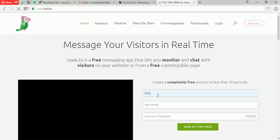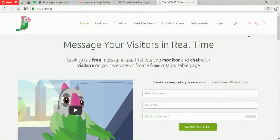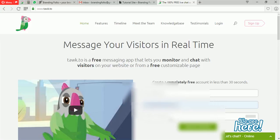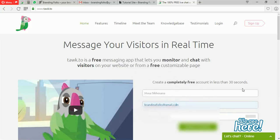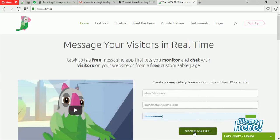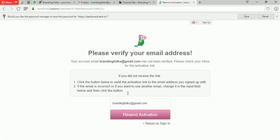My name is Musa Sikosana, and the email we're going to use is a Gmail account which will help us register. We have our Gmail account ready. You can choose a password — I tend to keep passwords very straightforward. We sign up for free. This creates your account and you actually get an email with all the details, which is good.